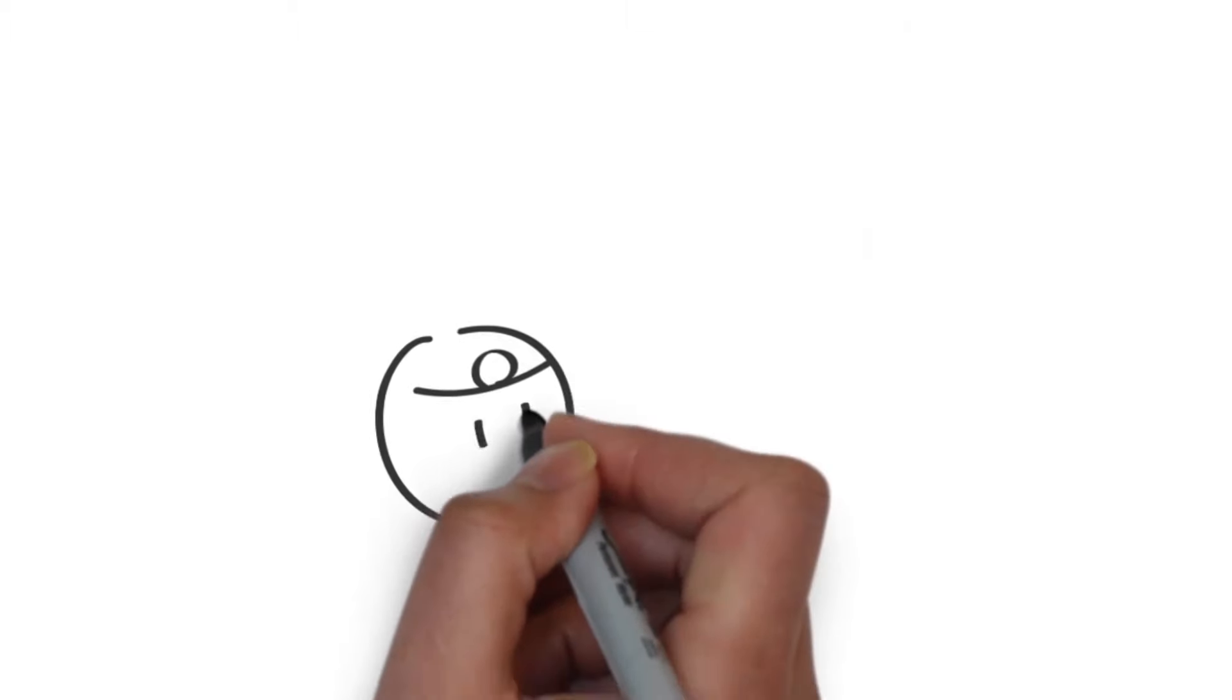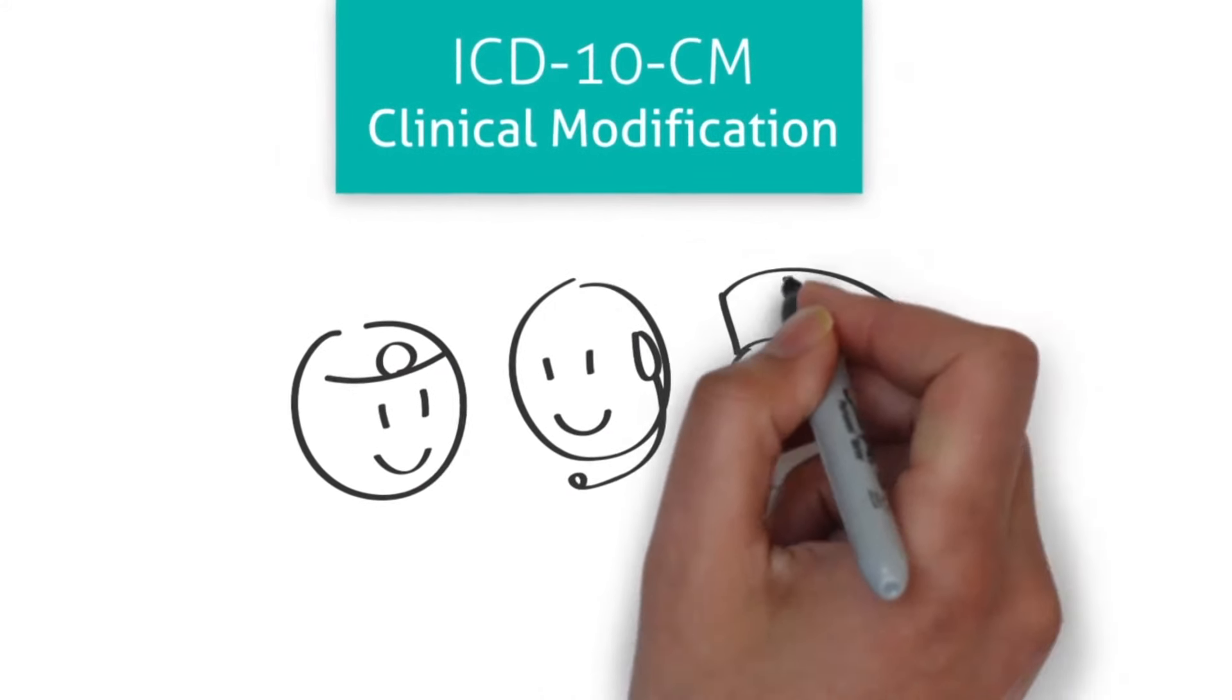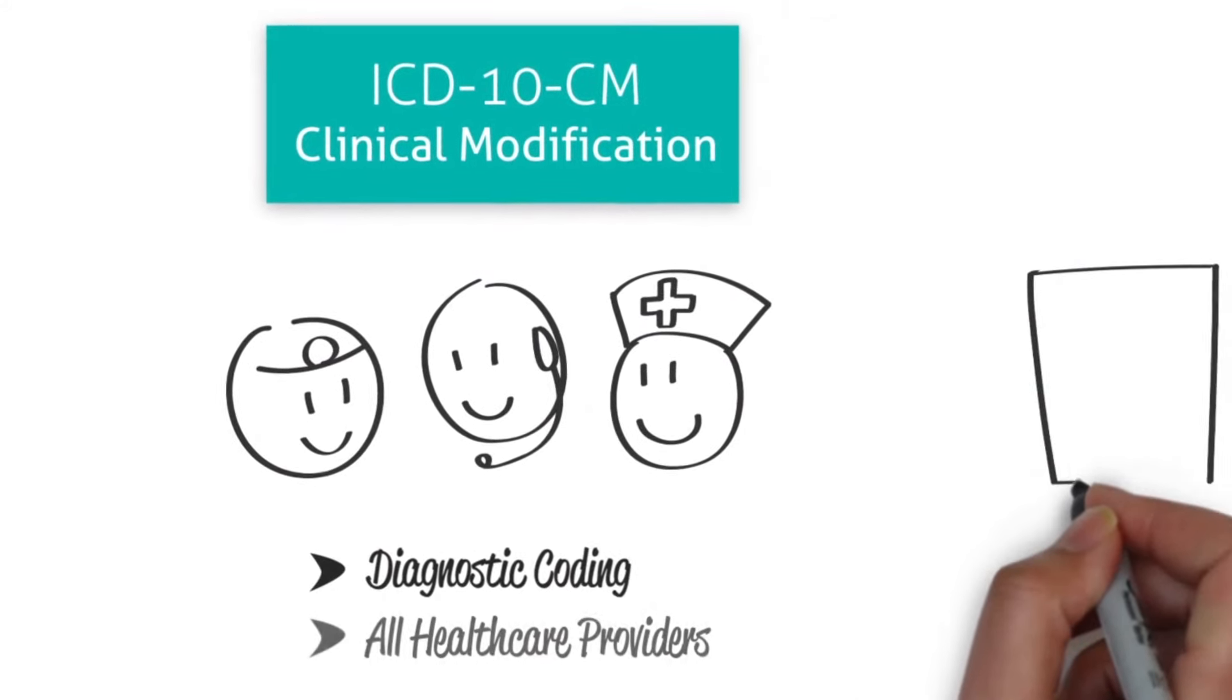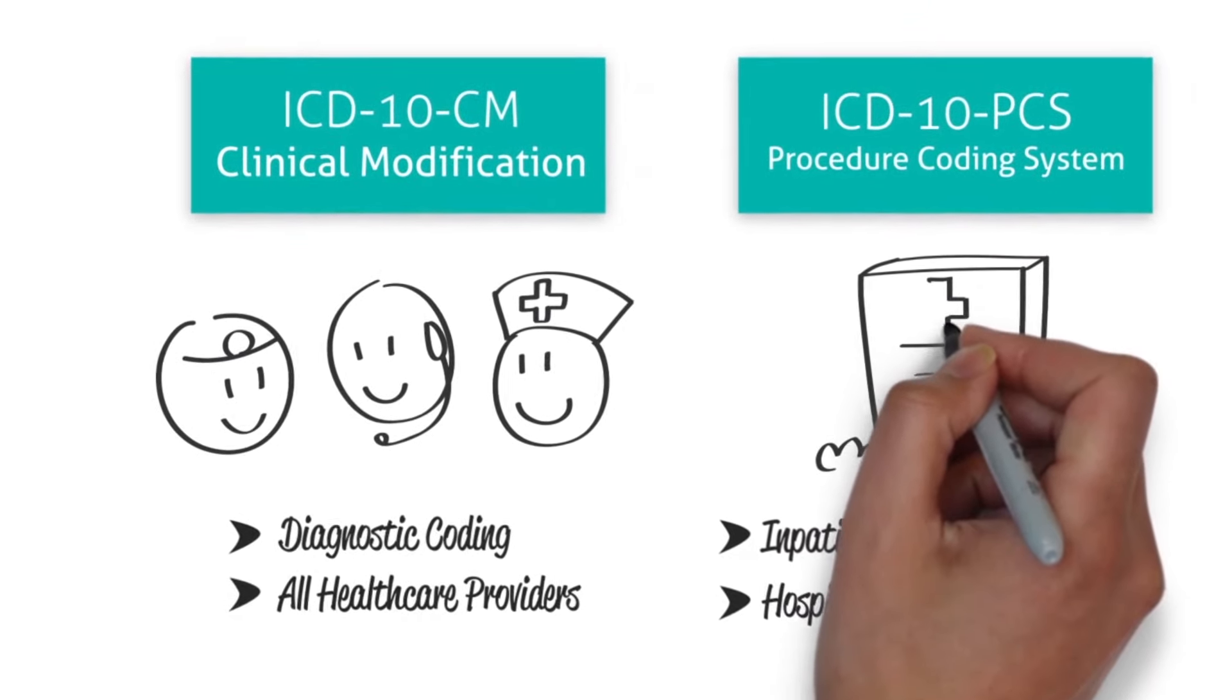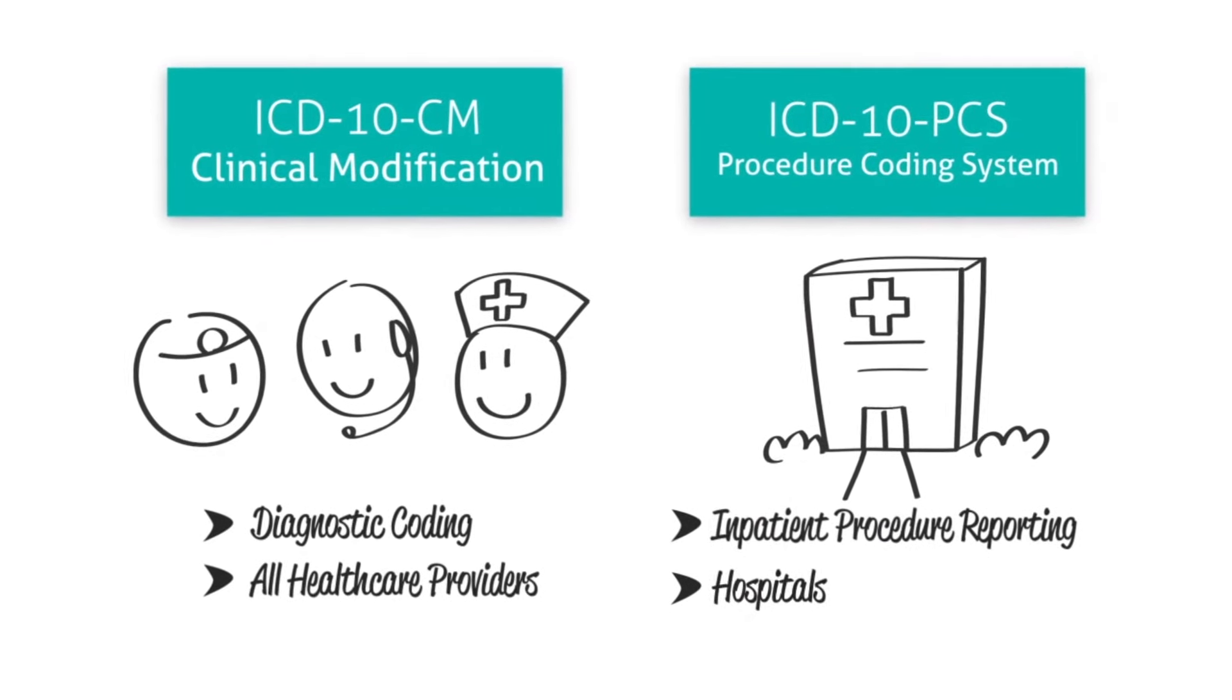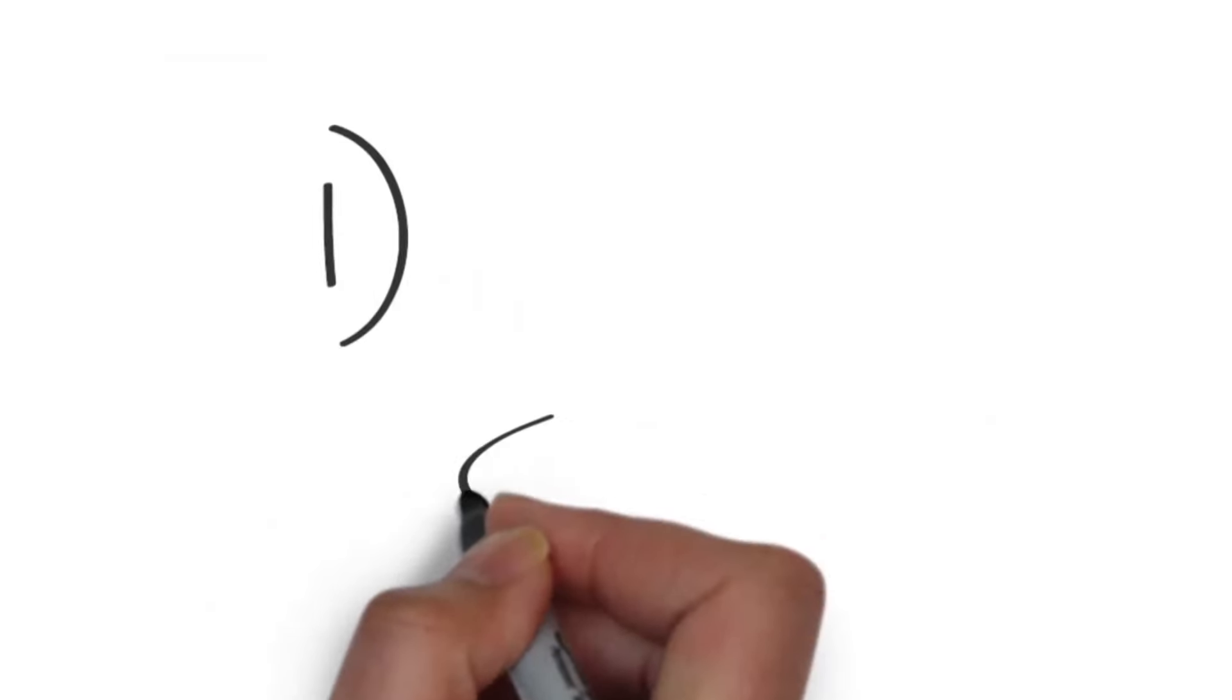Now, ICD-10 is split into two systems. ICD-10-CM, Clinical Modification for Diagnostic Coding, used by all healthcare providers, and ICD-10-PCS, Procedure Coding System for Inpatient Procedure Reporting, used by hospitals.